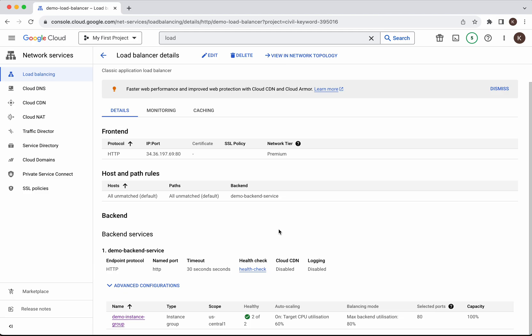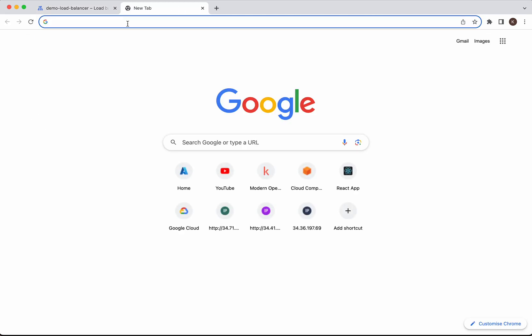Our demo backend service is associated with the demo instance group which has two instances and we have Apache server running on those instances. Now we'll be able to access those Apache servers using this IP and port. Let's check that.